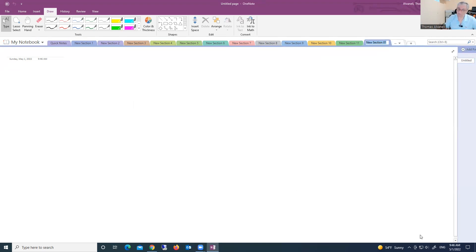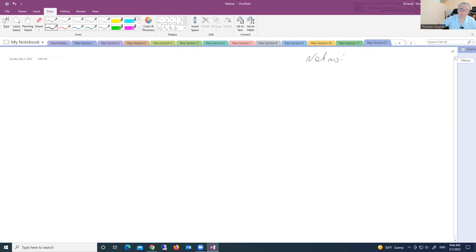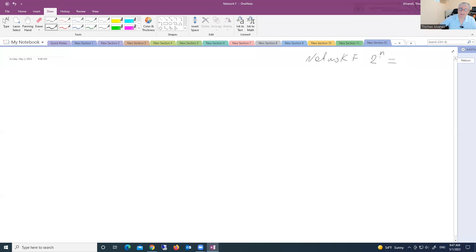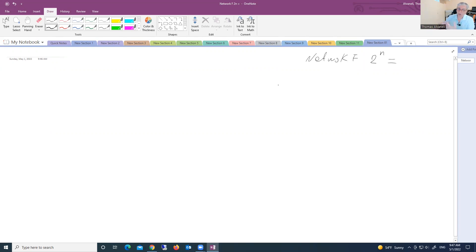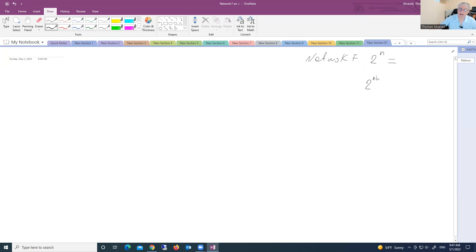Now we have three formulas. First formula: network formula, 2 to the power of n. N is number of bits which you have in network portion. Okay, this is first formula. Second formula to calculate hosts: 2 to the power of n h, where h is number of bits in host portion.